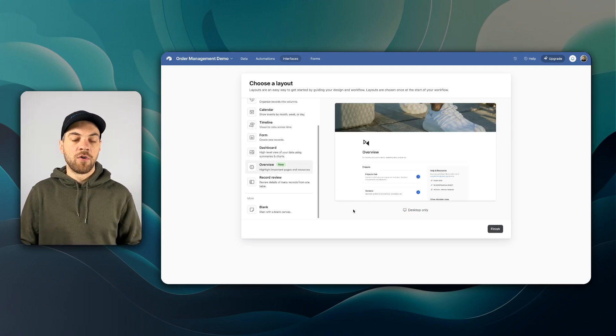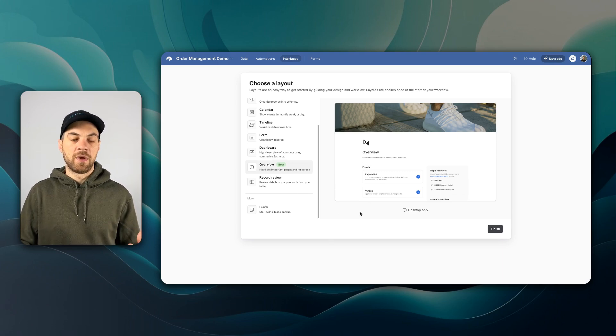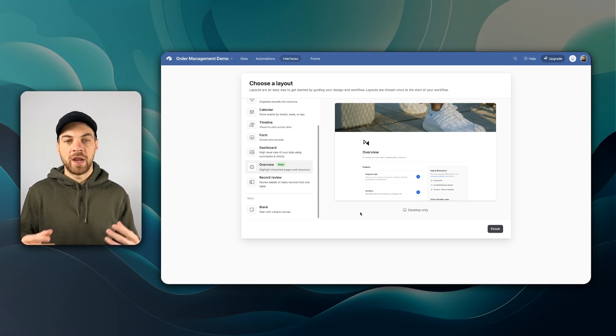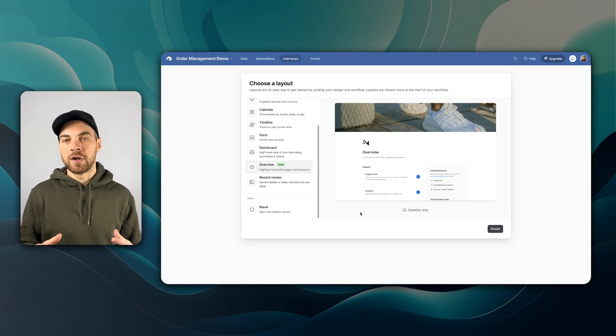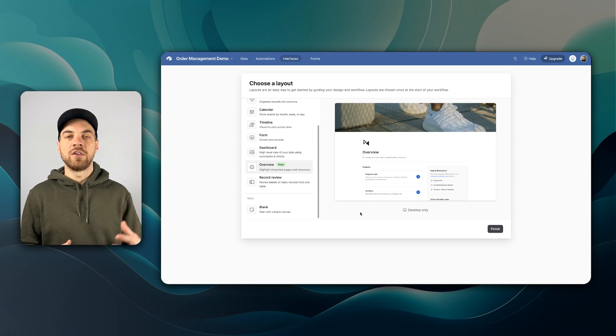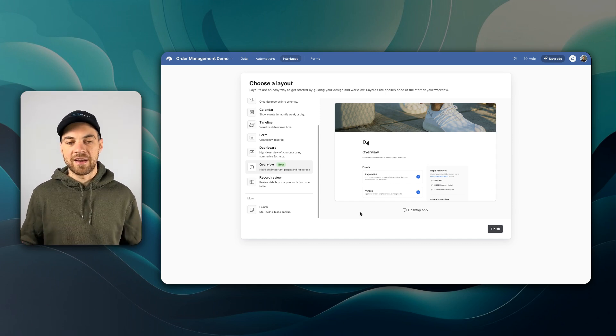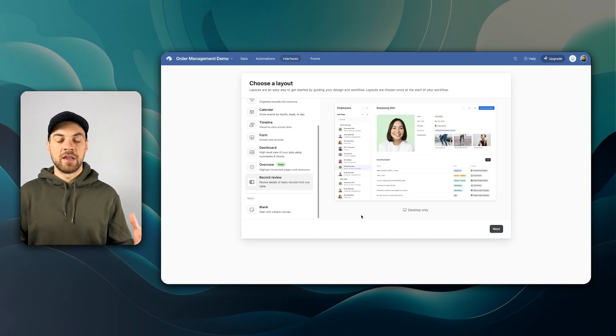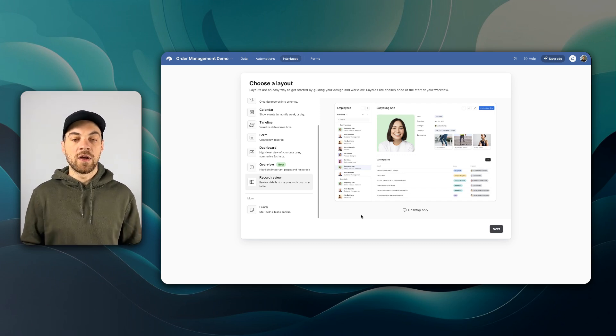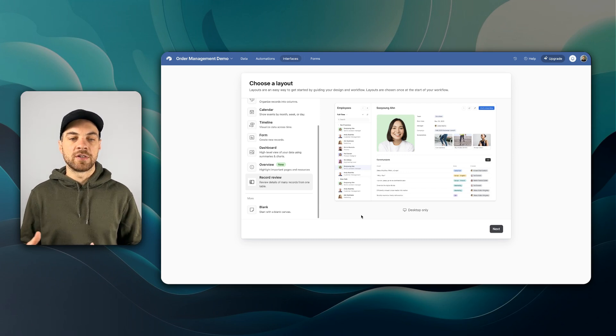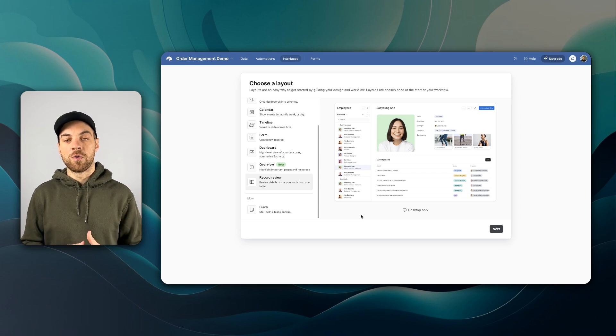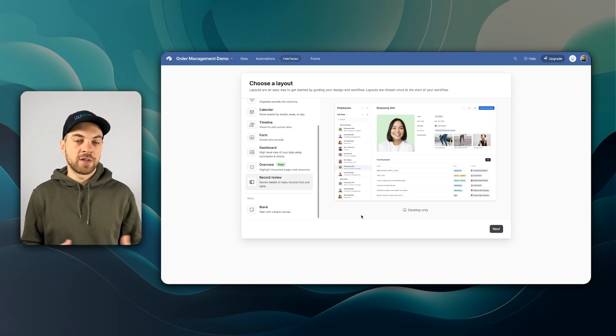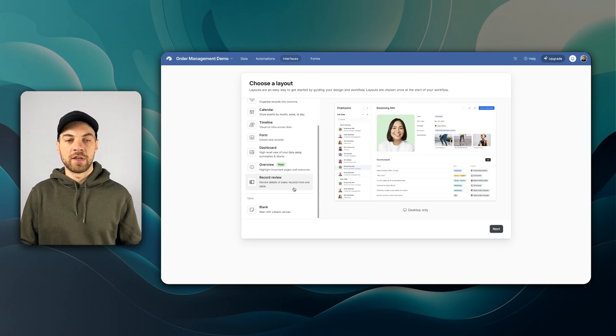Then we have overview. This is one of their newer interfaces. What it basically allows you to do is highlight different pages or resources. Maybe you have some sort of standard operating procedure that you want to link here, and it will guide users to the pages that they need to access. And then record review. This is simply a list of all of your records as well. Then when you can click into it, you can display your information. This is one of my favorite ones that I like to use specifically for order management systems or even project management systems for that matter. And I will show you what that looks like shortly.